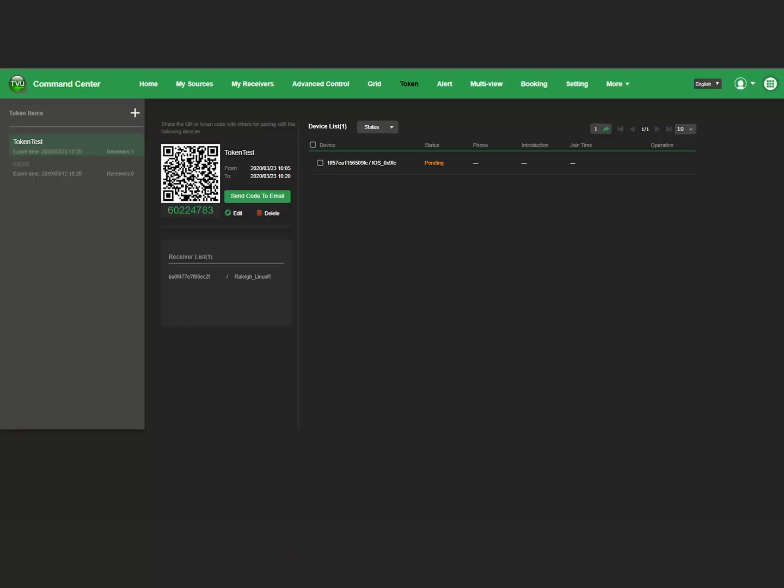Then, go back to the Command Center Token tab. You should see your device in the device list. The device status shows Pending.